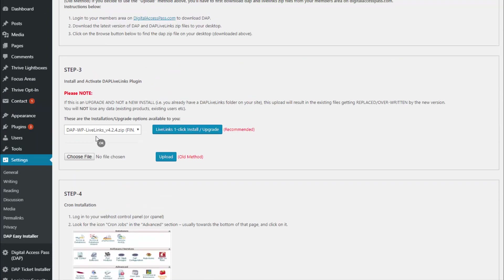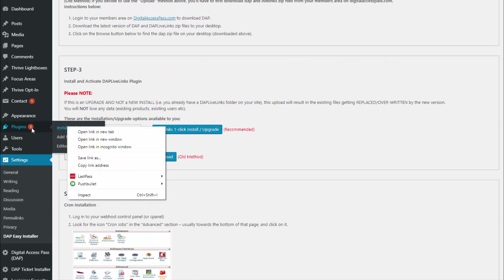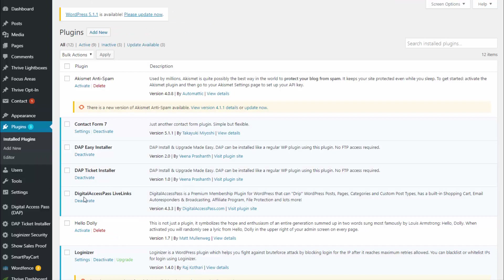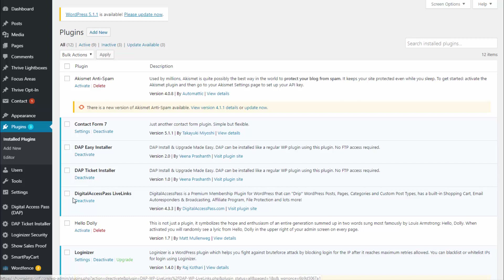Once you install the LiveLinks plugin, go to your plugins page and you will find the Dapp LiveLinks plugin there. If it's the first time you're installing Dapp, click on 'Activate' to activate the plugin. When you activate the LiveLinks plugin, all the tables get installed and the Dapp config file is installed. This completes the Dapp installation.